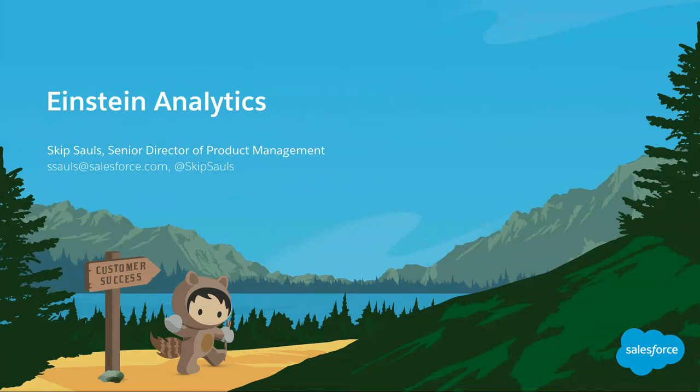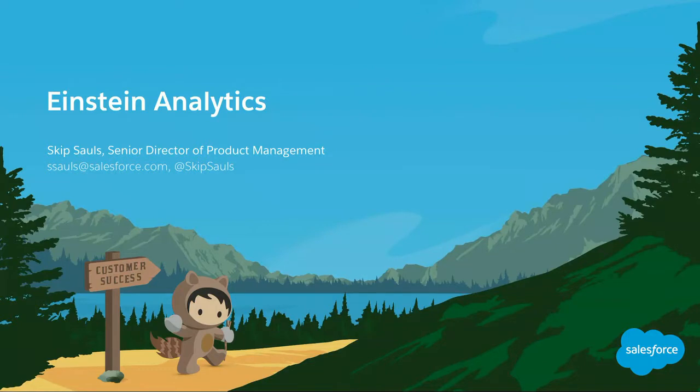Good afternoon. My name is Skip Sauls. I'm a product manager for Salesforce Einstein Analytics and I'm here to talk to you today about what is Einstein Analytics and, more importantly, what is the platform that you can use.